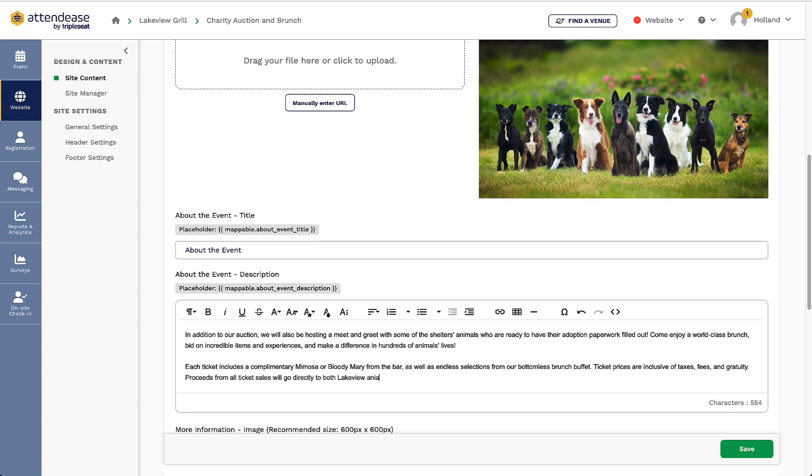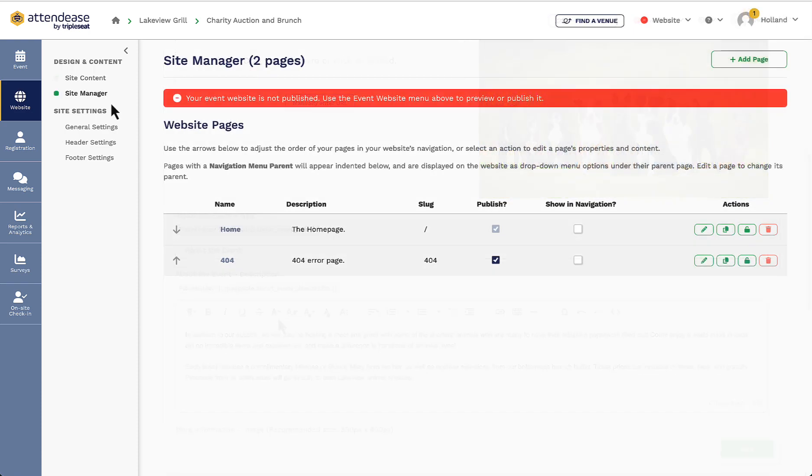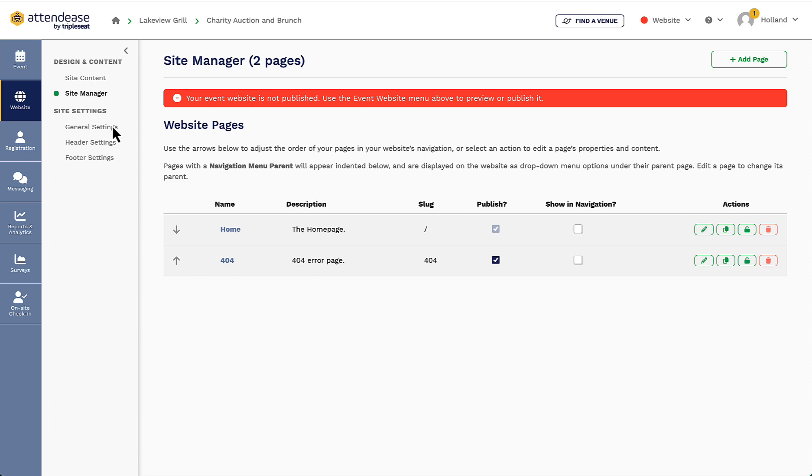No matter what template I choose, there will automatically be two pages created for my event site, the home page and a 404 error page. I can see these in the site manager, where I'm able to add additional pages or save my changes as a new template to use in the future. These two pages should not be removed if I'm making any changes.